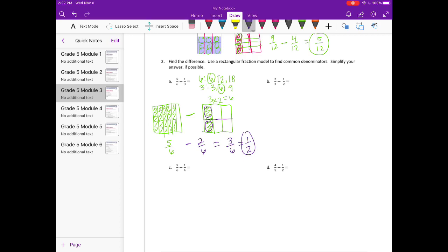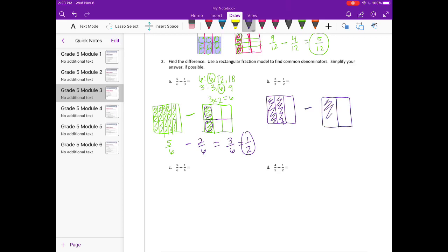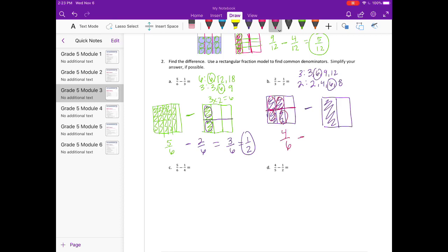Part B: 2 3rds minus 1 half. Let's find our common denominator — we'll use 6. If we have 3rds, in order to split it into 6ths, I need to do 3 times 2 equals 6, so I'm going to split this in half to make 6ths. I'll have 4 6ths minus — if I want to make the half into 6ths, I'll need to split it into thirds, and now I have 3 6ths. So 4 6ths minus 3 6ths is 1 6th.